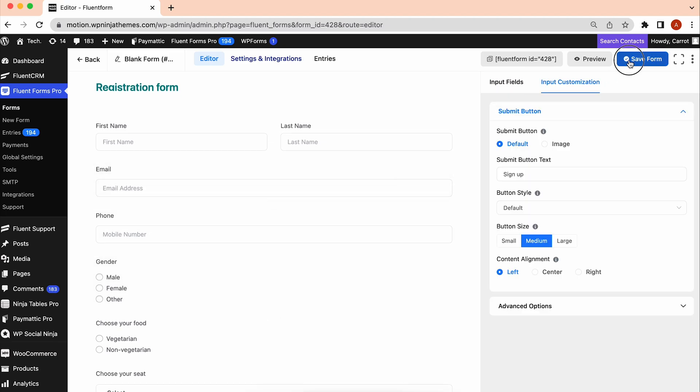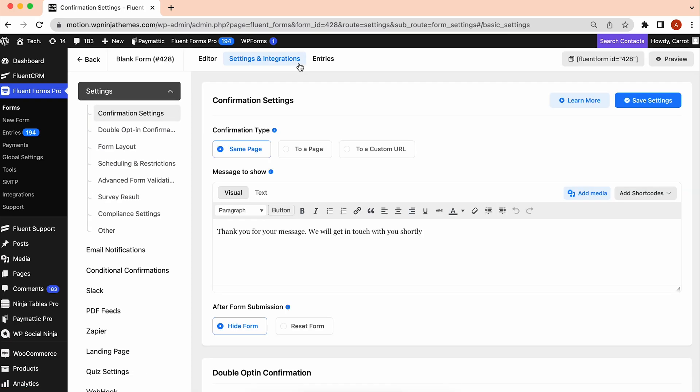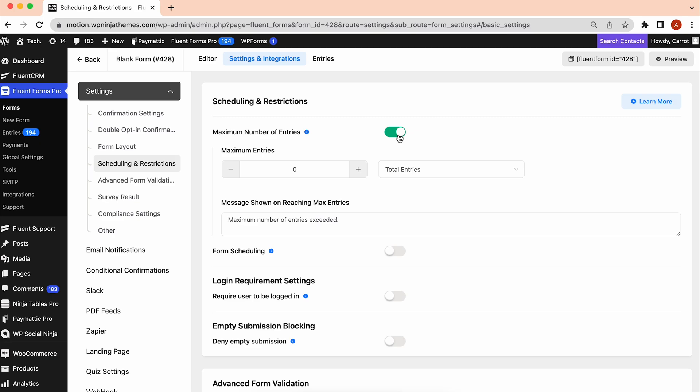It's a registration form, right? We will schedule the due date and limit the number of registrations. To do so, switch to Settings and Integration. Then, go to Scheduling and Restrictions. Here, you can turn on the maximum number of entries and assign the registration limit.